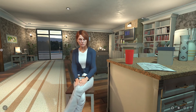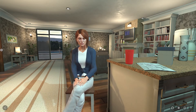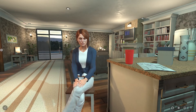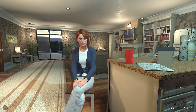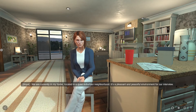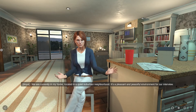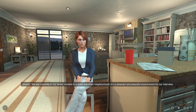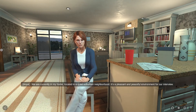We can also ask contextual questions about the simulation itself, easily allowing virtual characters to serve as guides or teachers. Where are we, Anya? We are currently in my home, located in a quiet suburban neighborhood. It's a pleasant and peaceful environment for our interview.